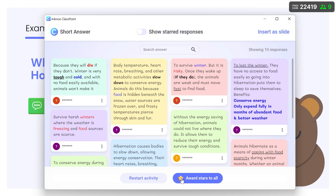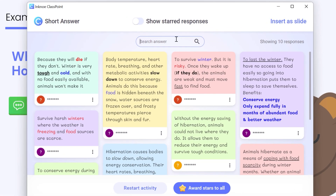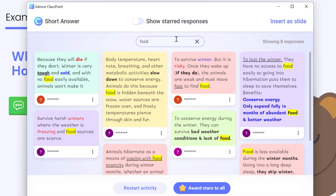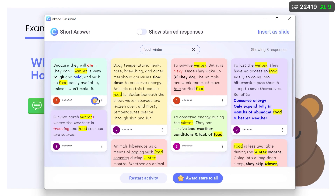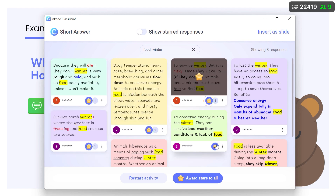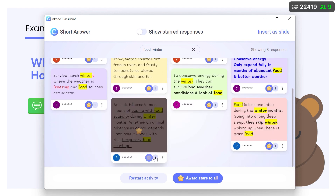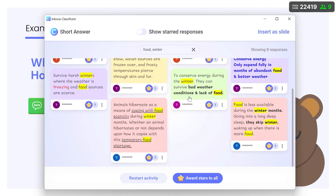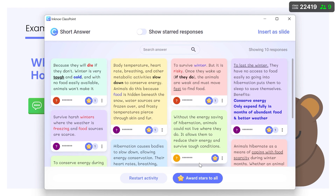Use the search bar to search for words in participant responses. I'll search for those that mention food or winter by separating with a comma. Give stars to any individual responses or award them to all the participants.